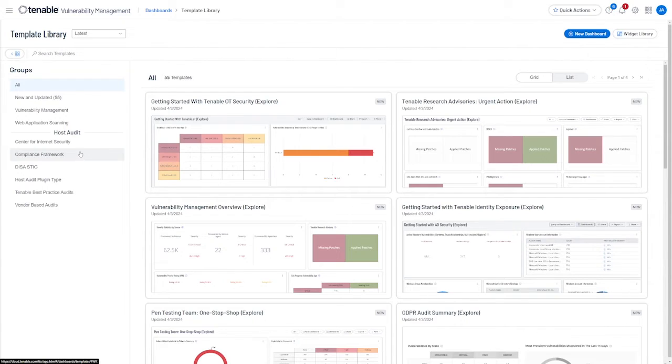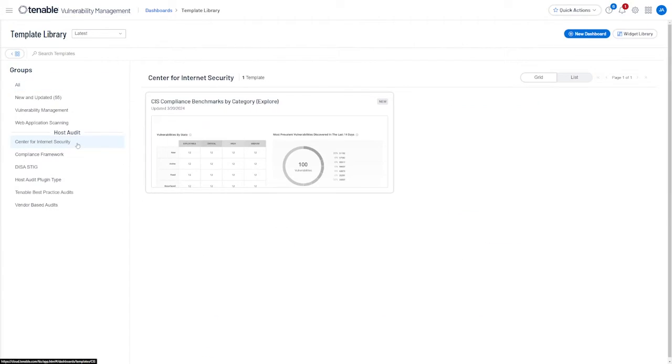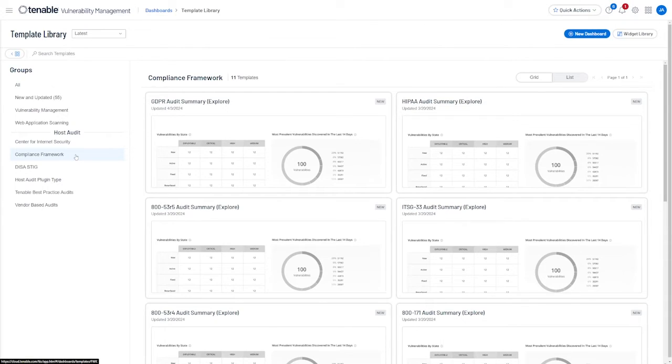If we click on these dashboard templates, you can see that these are completely pre-built and ready to use right out of the box.